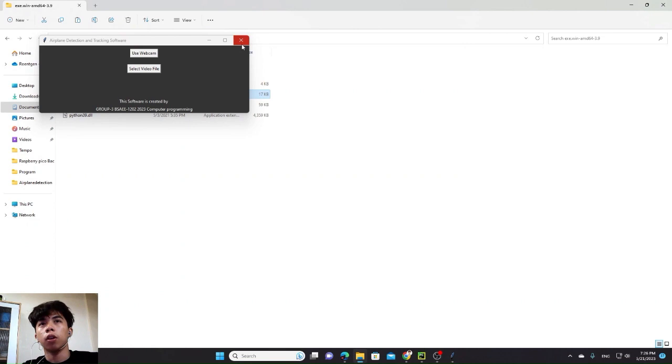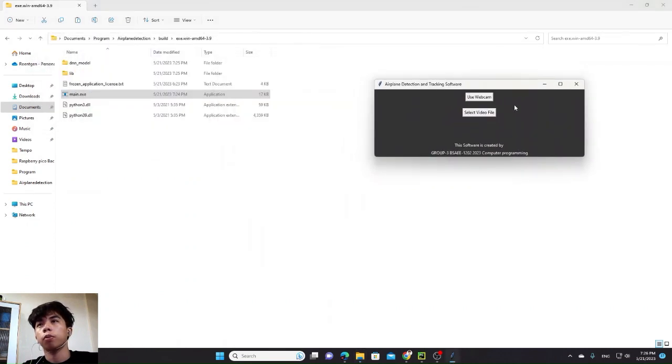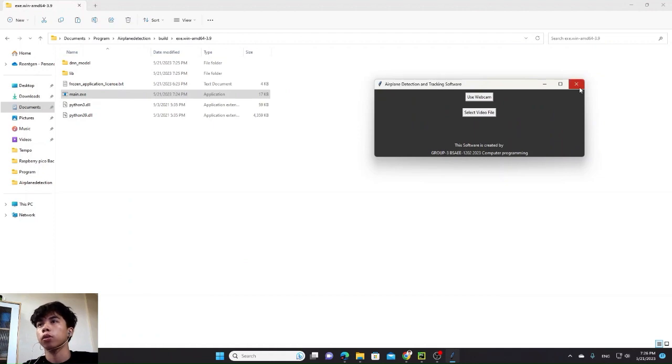And that's all. That's the brief of the program. That's the brief of the source code. Thank you.